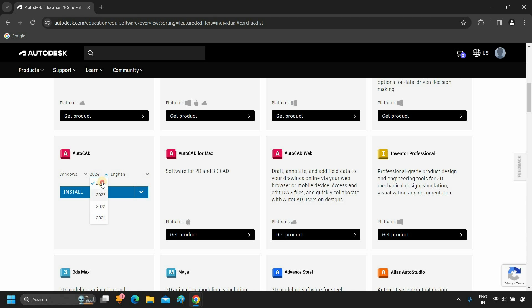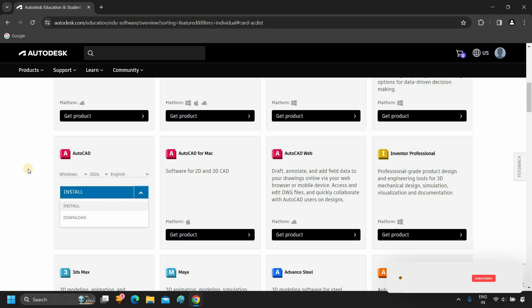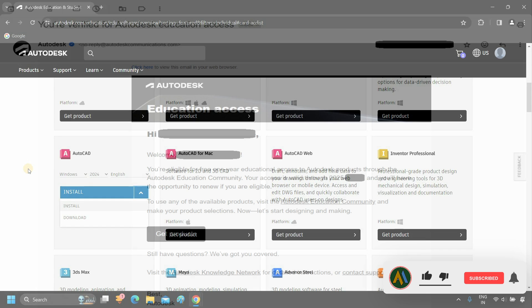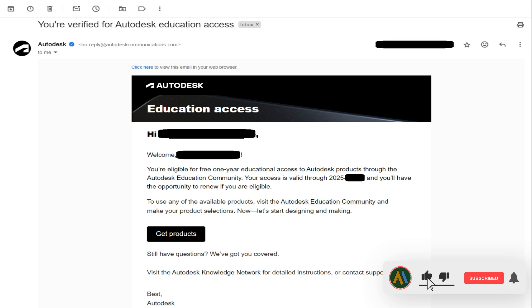Let's select 2024. Click on the arrow. From here, you can directly install or download an offline installer copy. So in this process, you can access a free student license for any Autodesk listed software. Like, subscribe, and share our videos for more interesting topics.